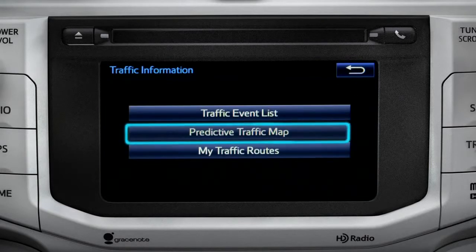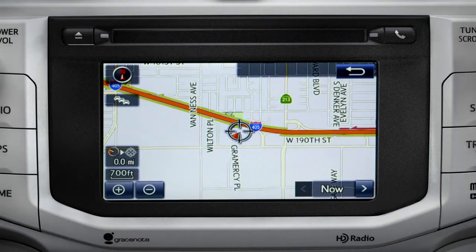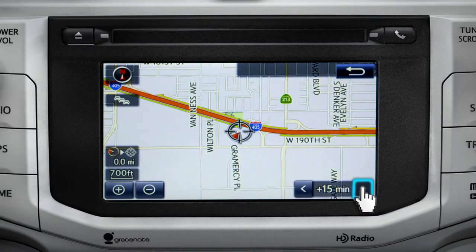Select the predictive traffic map and a traffic map displaying the current traffic conditions in your area will appear. Tap the right arrow in the lower right corner to see what predicted traffic will be like 15 minutes from now.